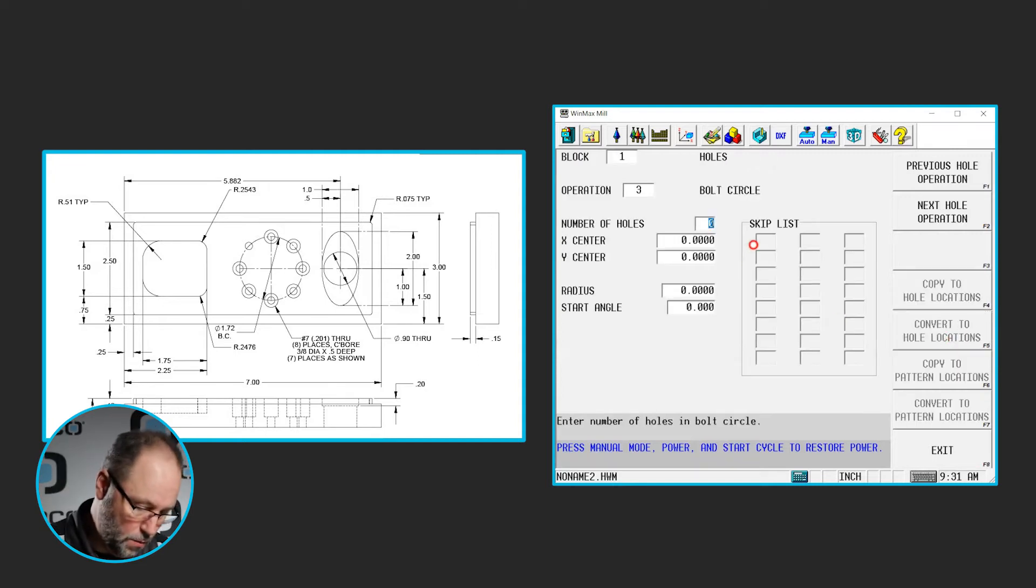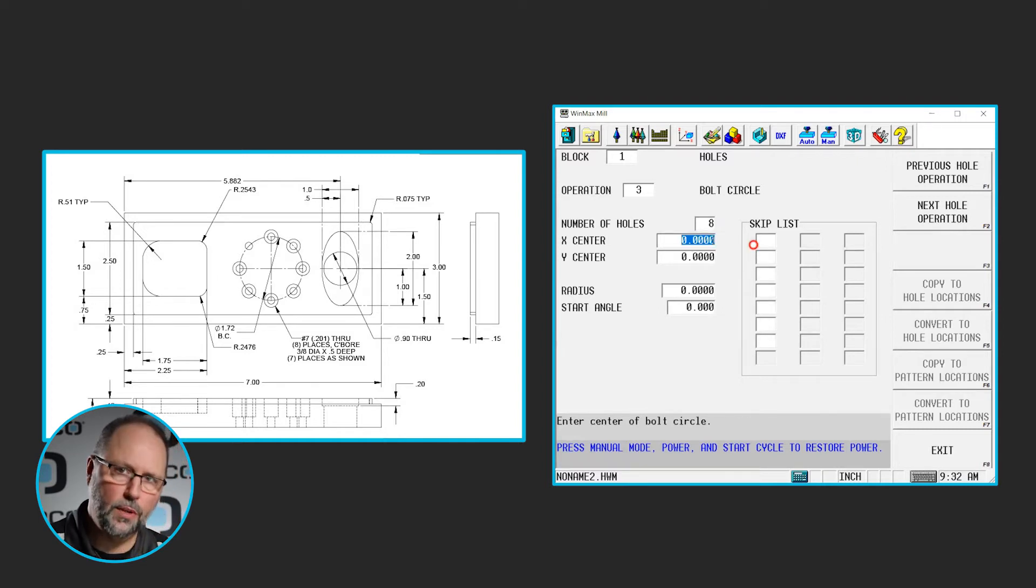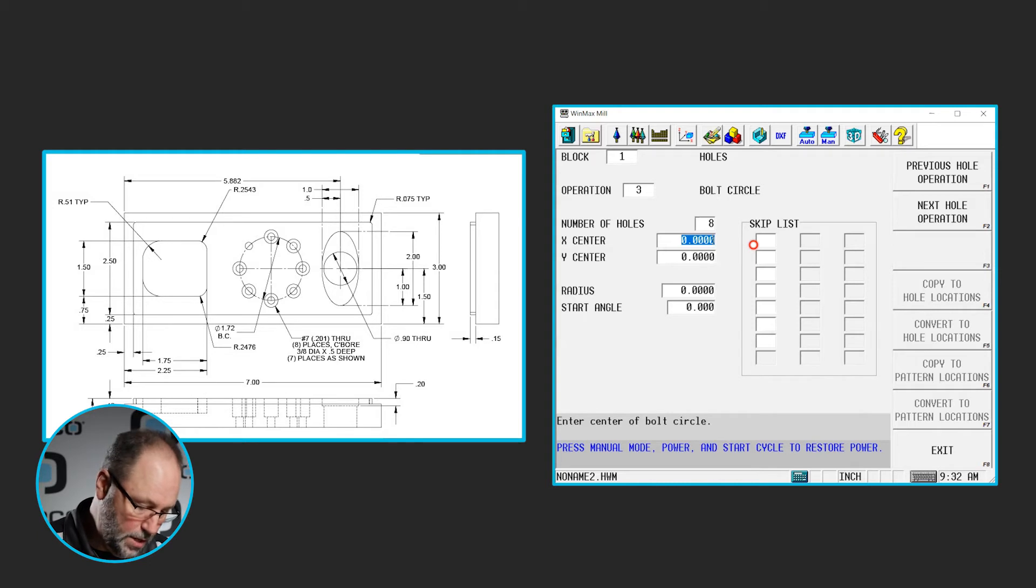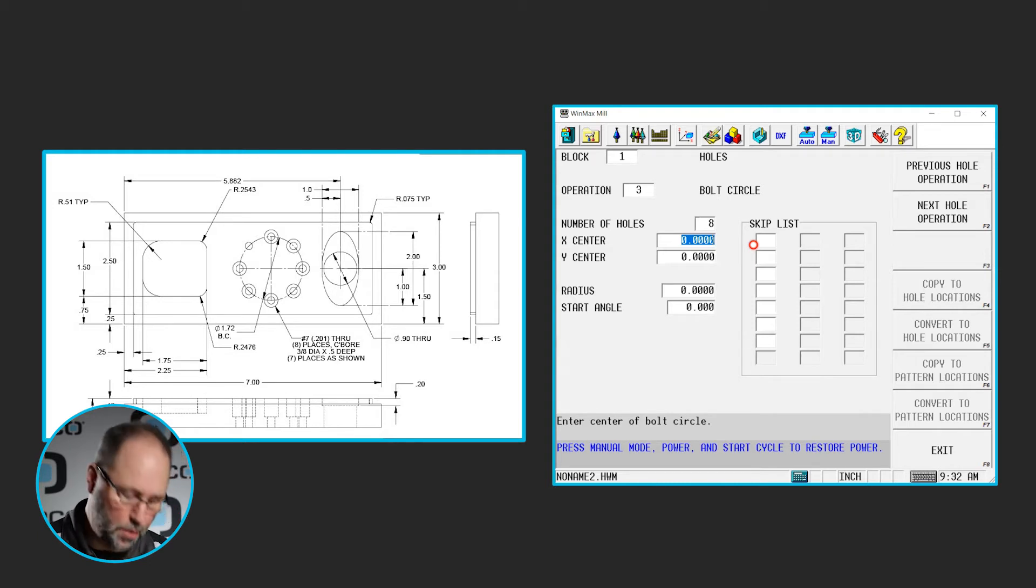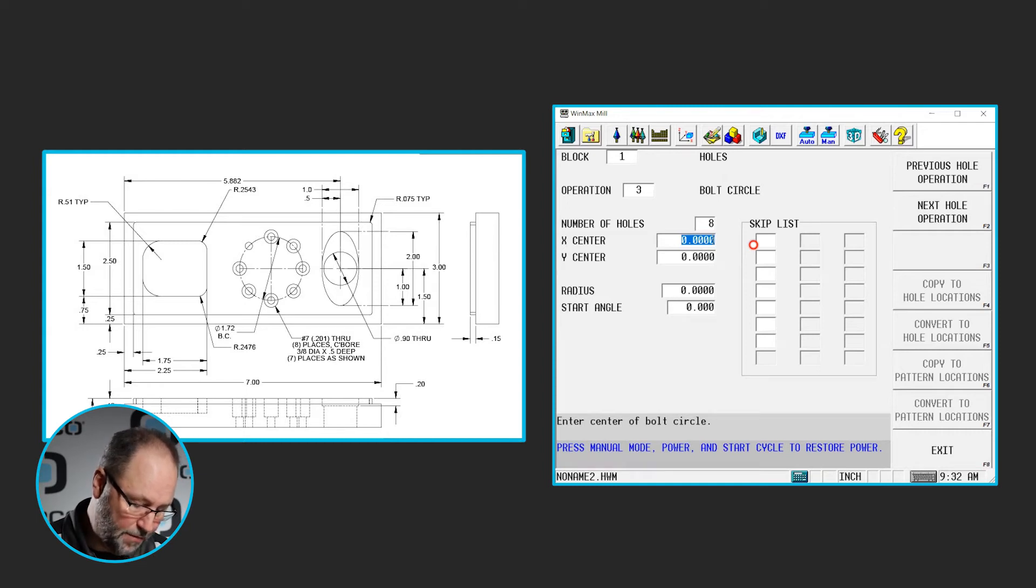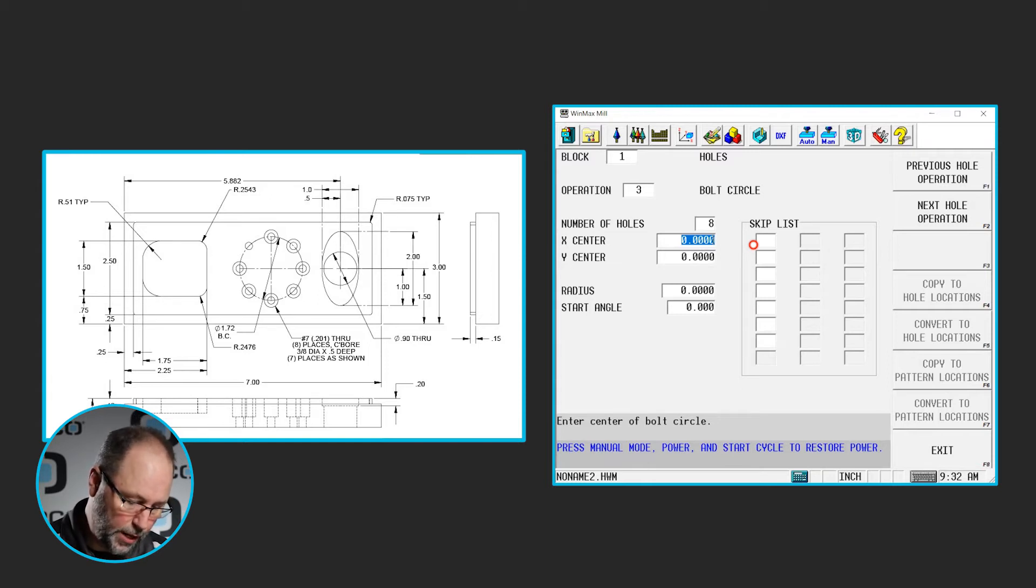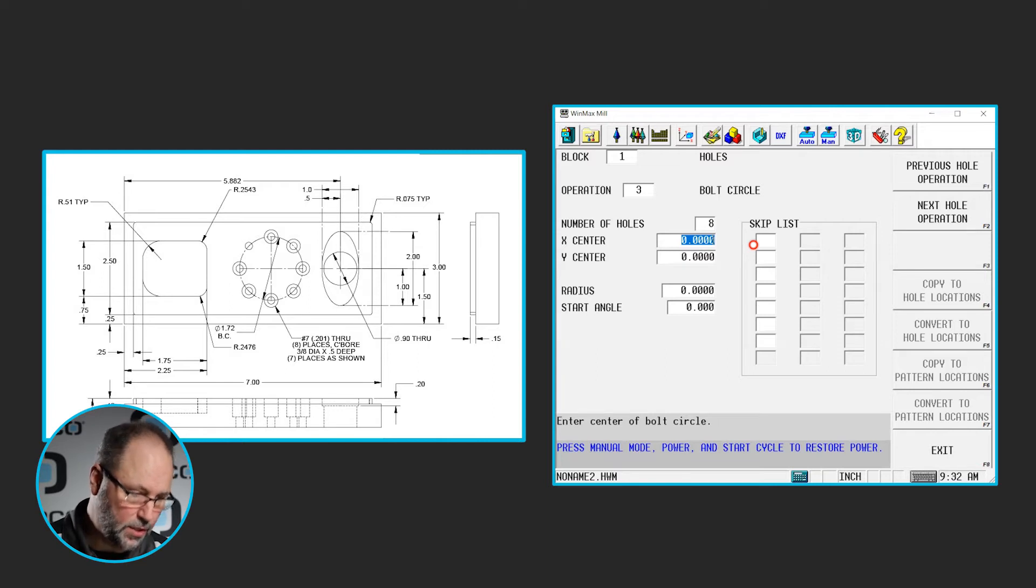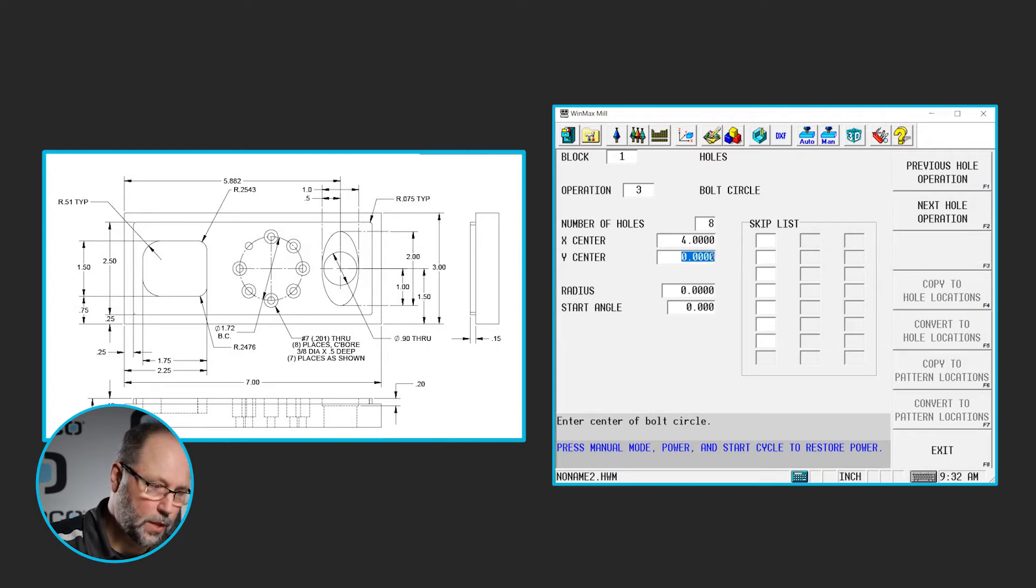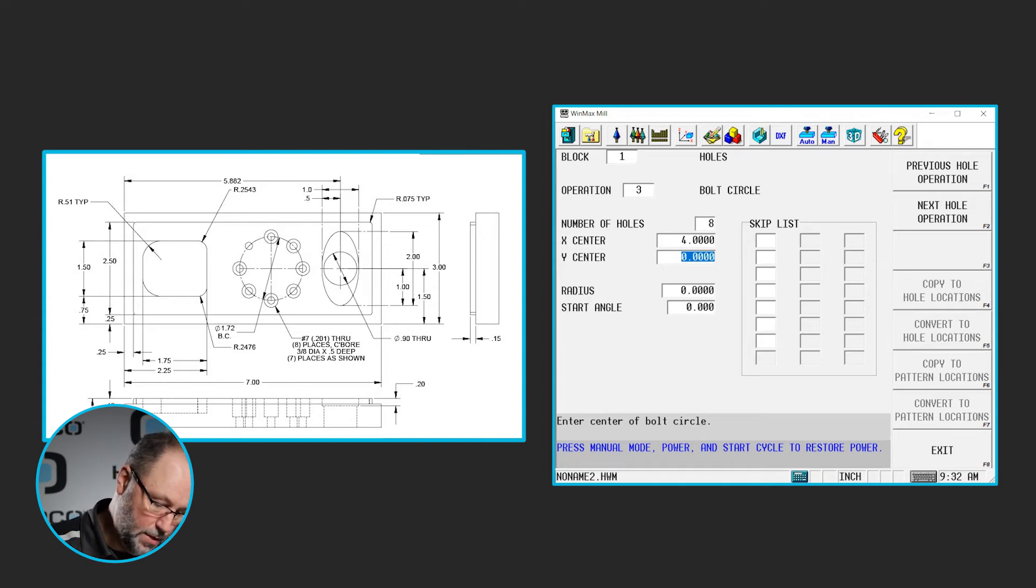Next hole operation will be our bolt circle. There are 1, 2, 3, 4, 5, 6, 7, 8 holes in the bolt circle. The center of that bolt circle doesn't appear to be on the print, so we're going to make up a number here. I'm just going to use 4 inches in X. It looks to be a little bit past halfway of that 7 inches, so that would be 3 1/2. We'll add another 1/2 inch there to make sure we don't get into that ellipse. So we're going to say the center of this is at 4 inches in X and 1.5 in Y.